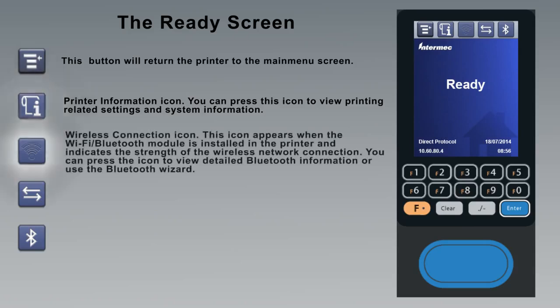The wireless connection icon appears when the Wi-Fi Bluetooth module is installed in the printer and indicates the strength of the wireless network connection. You can press the icon to view detailed Bluetooth information or to use the Bluetooth wizard.